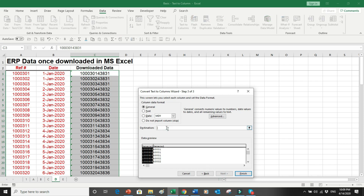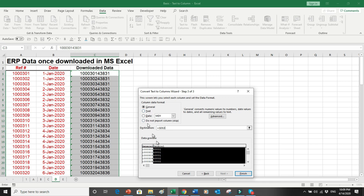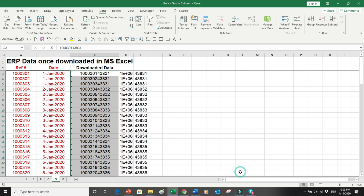I want this data in column D. For the first column I leave the format as General, but for the second column I select the Date format so that when I convert this data it is easy to apply a date format. Finally I press Finish.